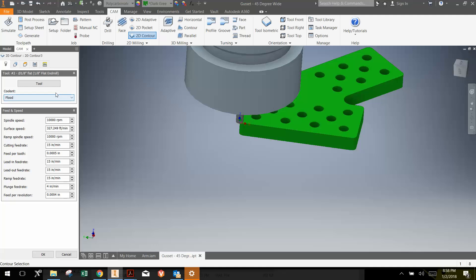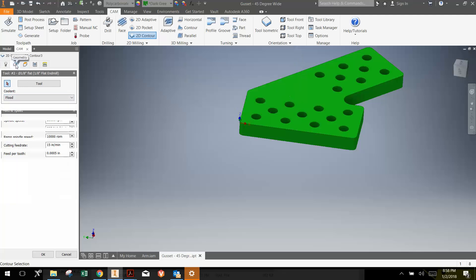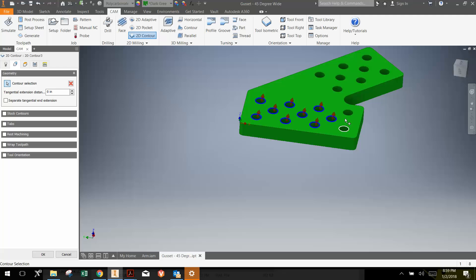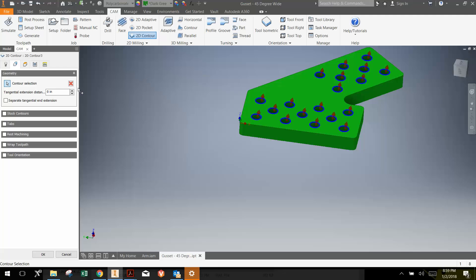If we were producing thousands of these under production, we would really try to optimize these things, but this is a one-off part that we're going to make. So the next thing that we're going to do is go to the geometry and we're going to select the holes. We're not going to drill these holes; we're going to contour the holes, meaning this little eighth inch end mill is going to go and cut around in a circular path to cut out these holes of the right diameter because these holes have a larger diameter than the end mill that we're using. So I'm just selecting each individual hole.